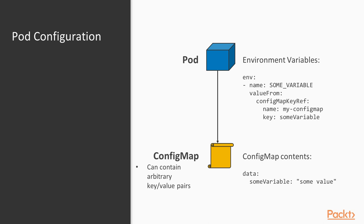A config map is a Kubernetes resource that can contain arbitrary key value pairs. In the pod specification you can then use the value from property when defining an environment variable to initialize that variable from a specific key stored in a config map.